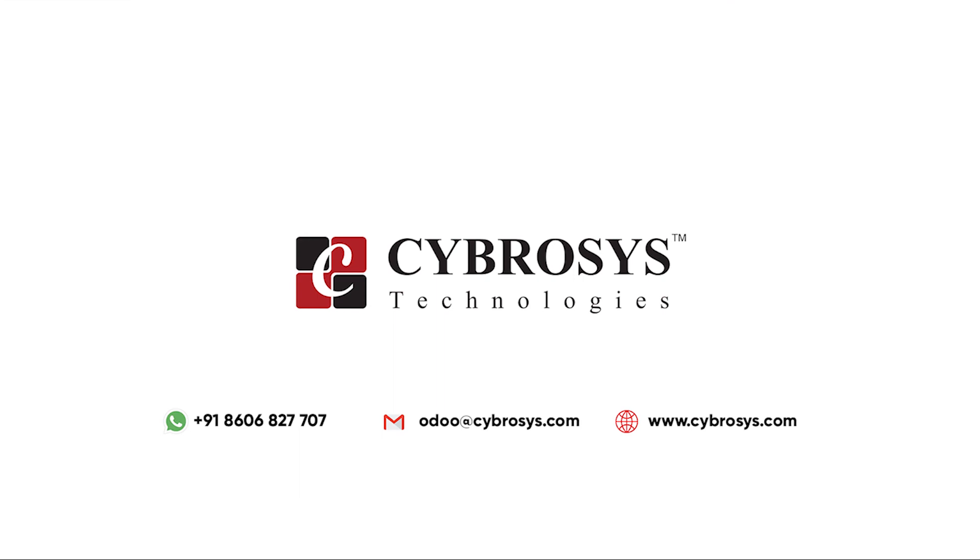If you are interested in knowing more about this or looking for any Odoo implementation or customization in your business, drop your request to odoo@cybrosys.com.